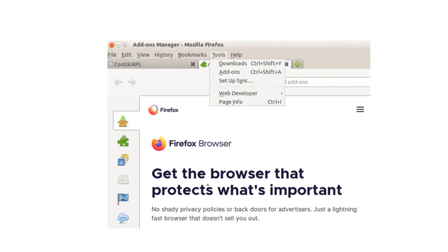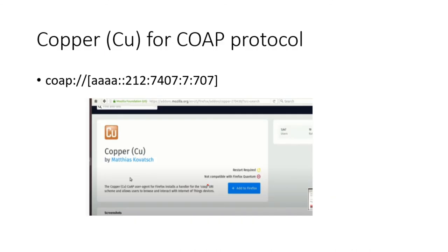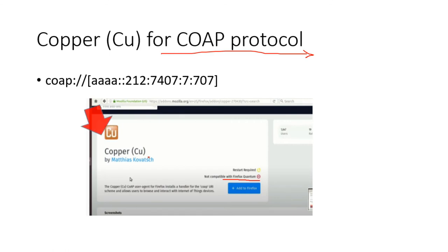To check with CoAP, it needs to be enabled with an add-on. Go to the tools option and click add-ons. Check whether the Copper (Cu) CoAP protocol plugin is already installed in your Firefox Mozilla. Note that for Firefox Quantum this plugin is not supported — download an older version and install the Copper Cu plugin.